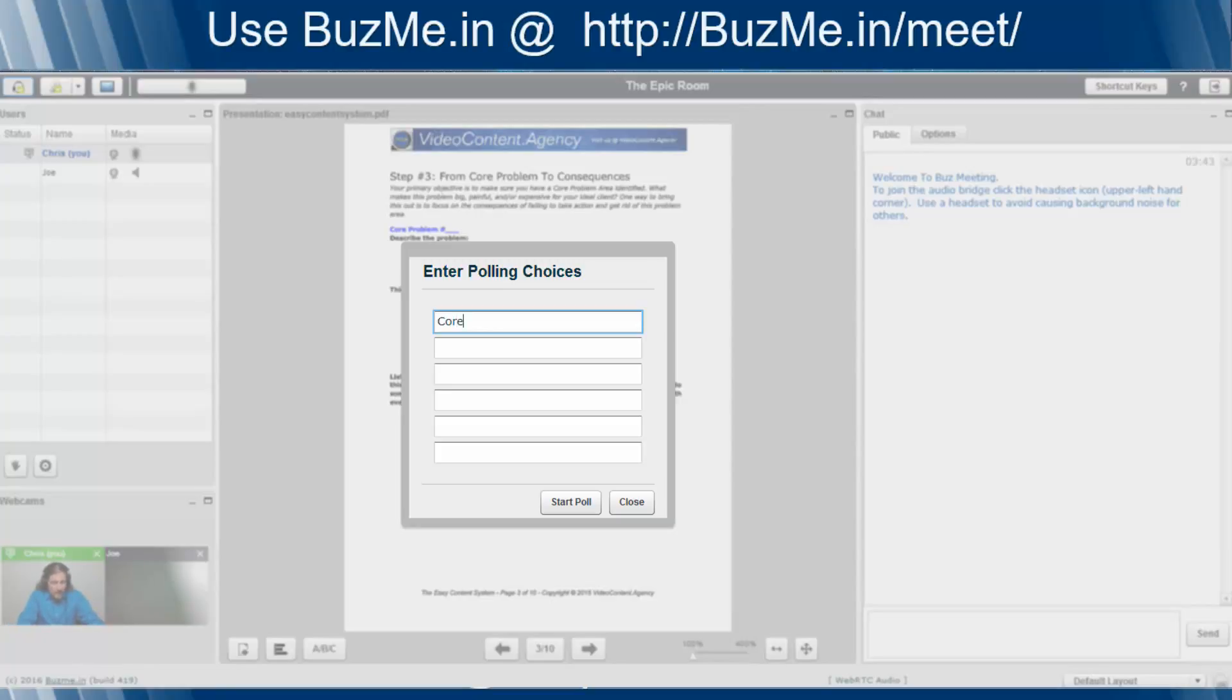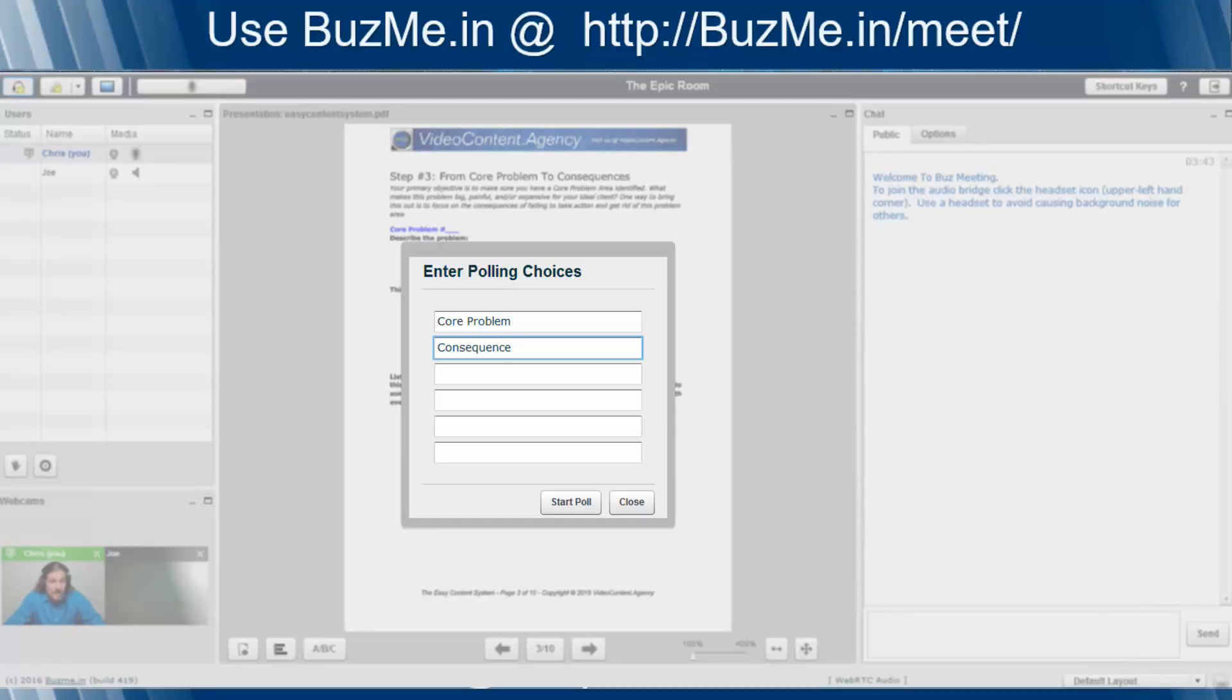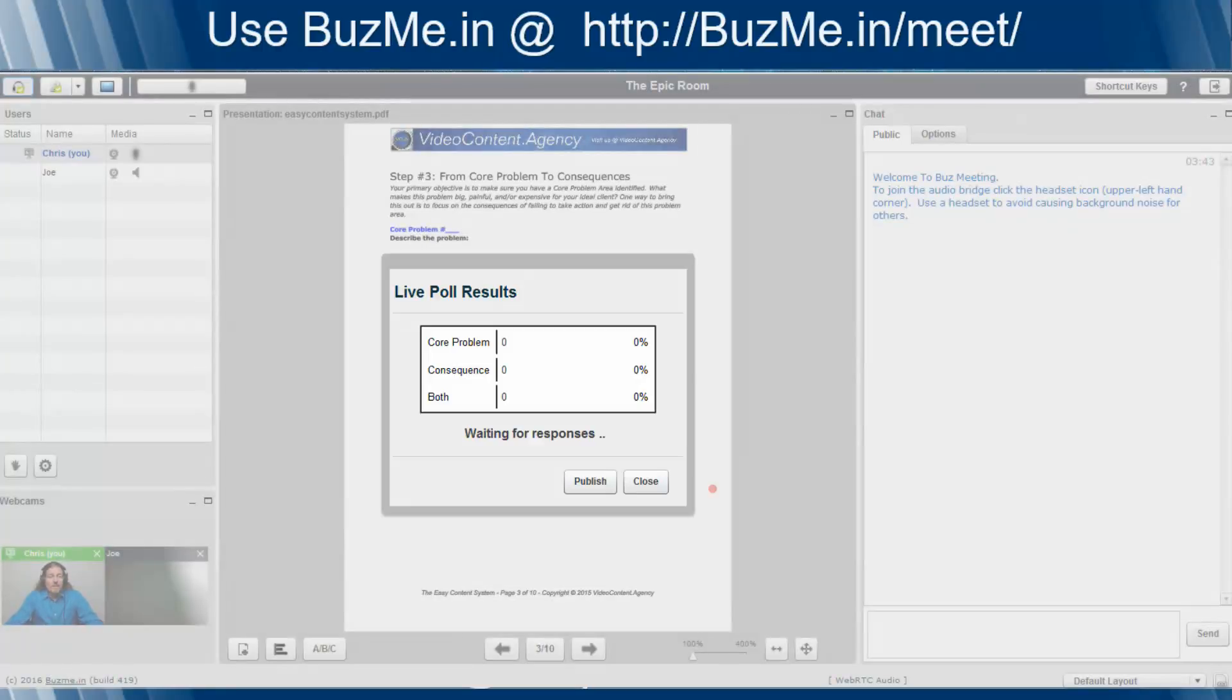So let's say we're going to say core problem and consequence. Core problem, consequence, and a bit of both. We'll give them an option, option C. So we go ahead and click on start poll, and you notice core problem, consequence, and both all pop up.